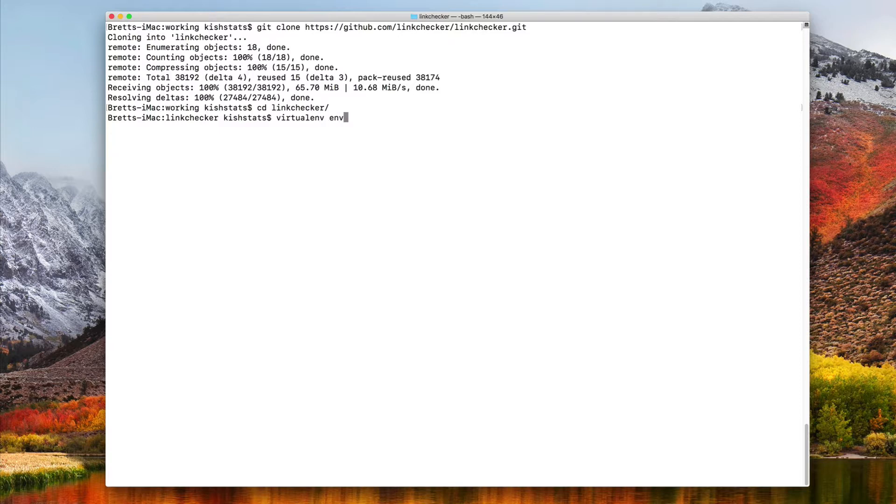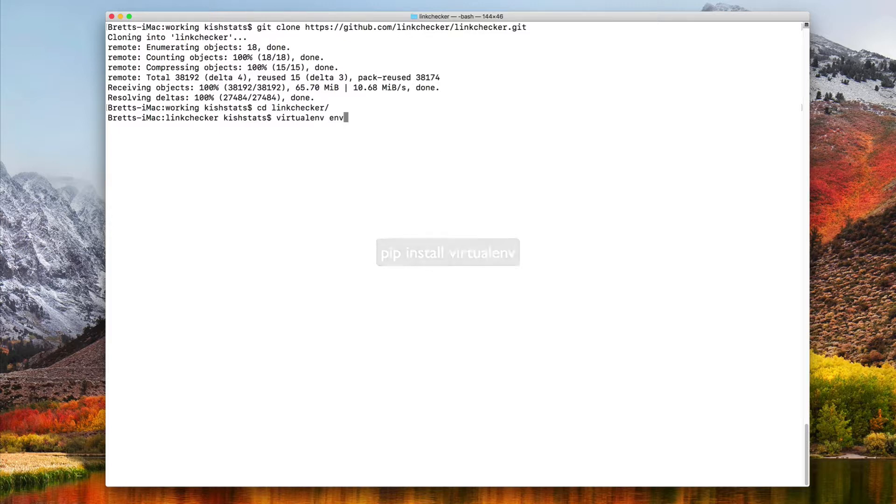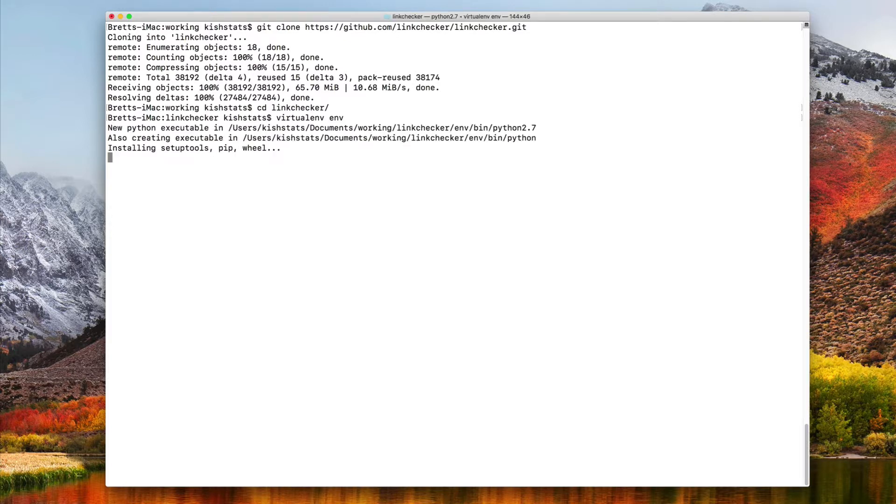VirtualENV, you can install using pip. I already have it installed. So I'm going to skip that and just set up the virtual environment. The next step is we need to activate our virtual environment.